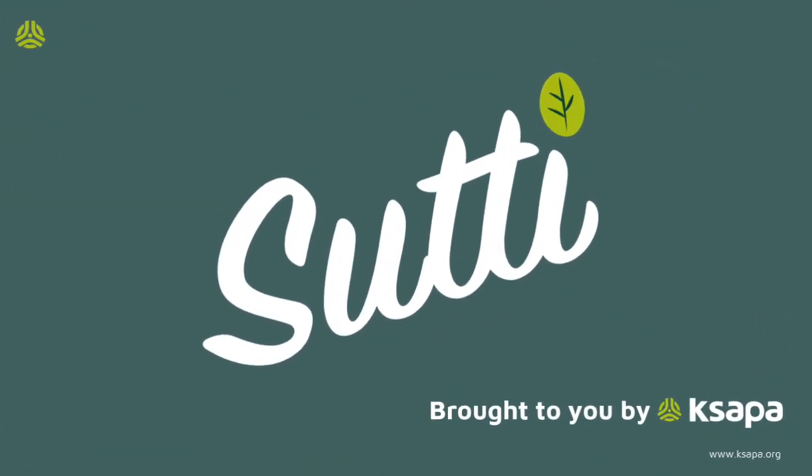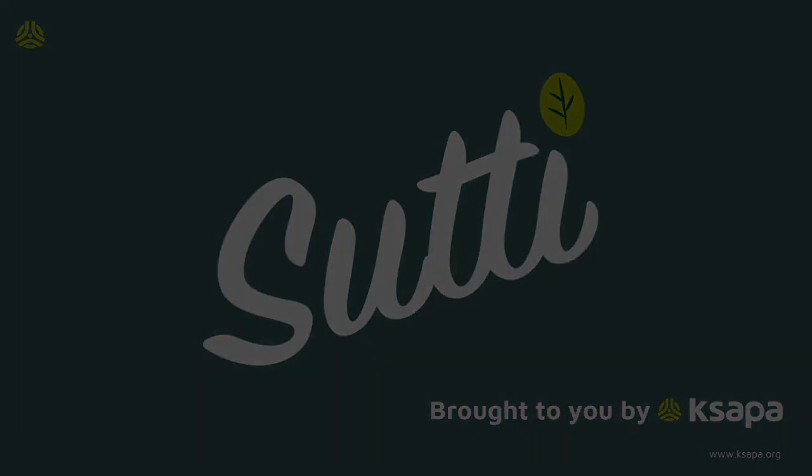And that's it for the SUTI participant app. It's only just the start. KSAPA will soon be showcasing other modules and functionalities. Stay tuned and check the ksapa.org website for more information.